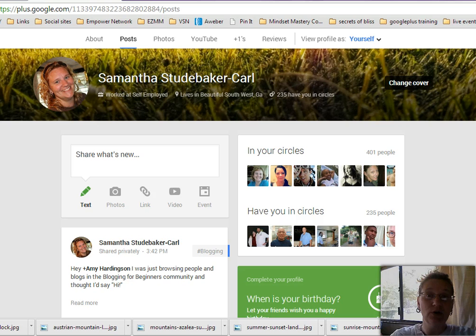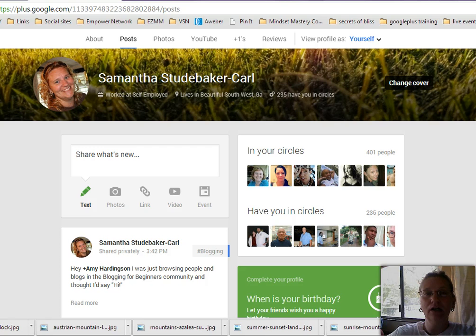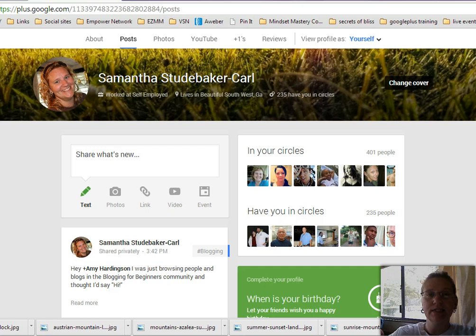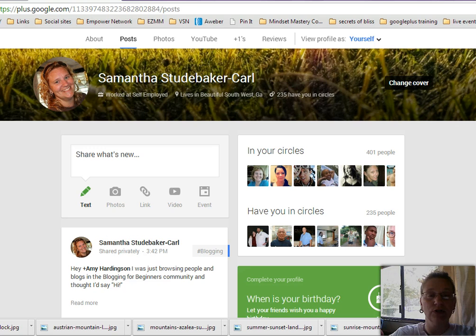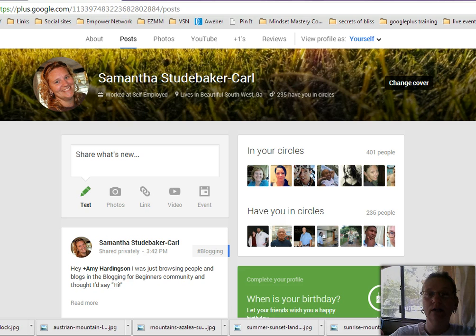So what we're going to be doing is we're actually going to be looking for what's called shared circles. What a shared circle is, is actually a circle of people that somebody else has created. Lots of different people will create circles just like you or just like me. We might create a circle full of a certain category of people or people with certain interests or something along those lines. And then you can share your circles publicly if you want to.